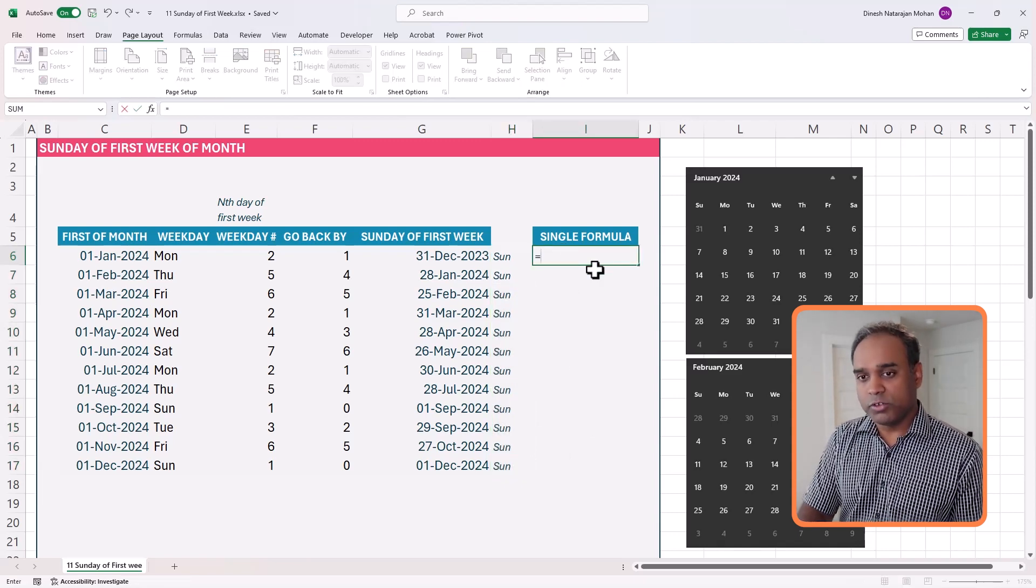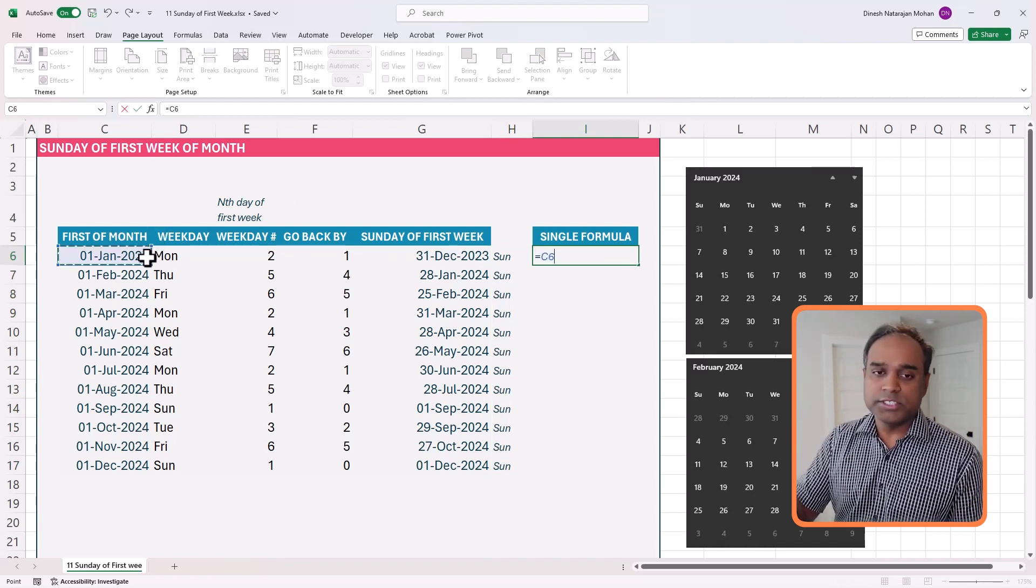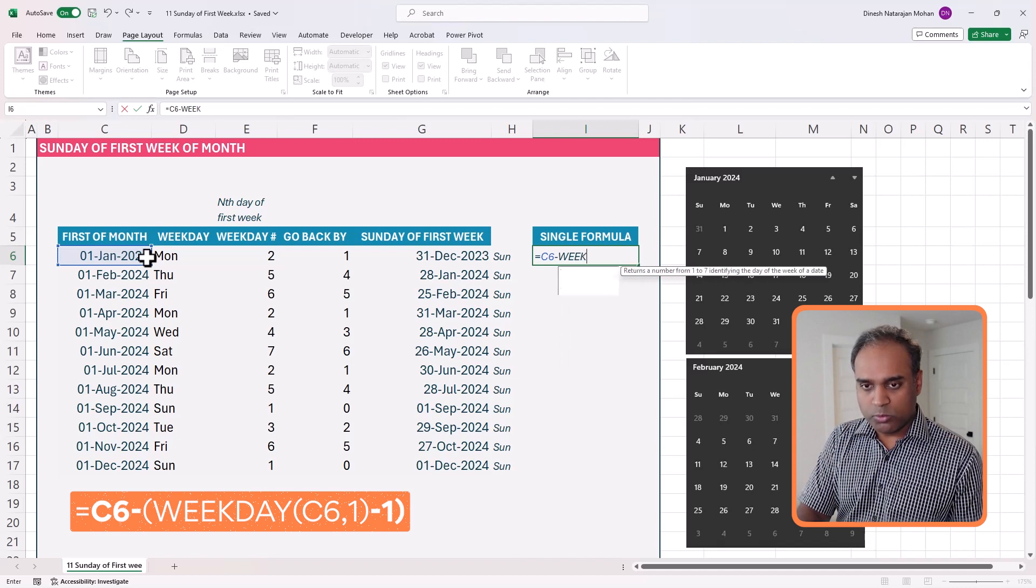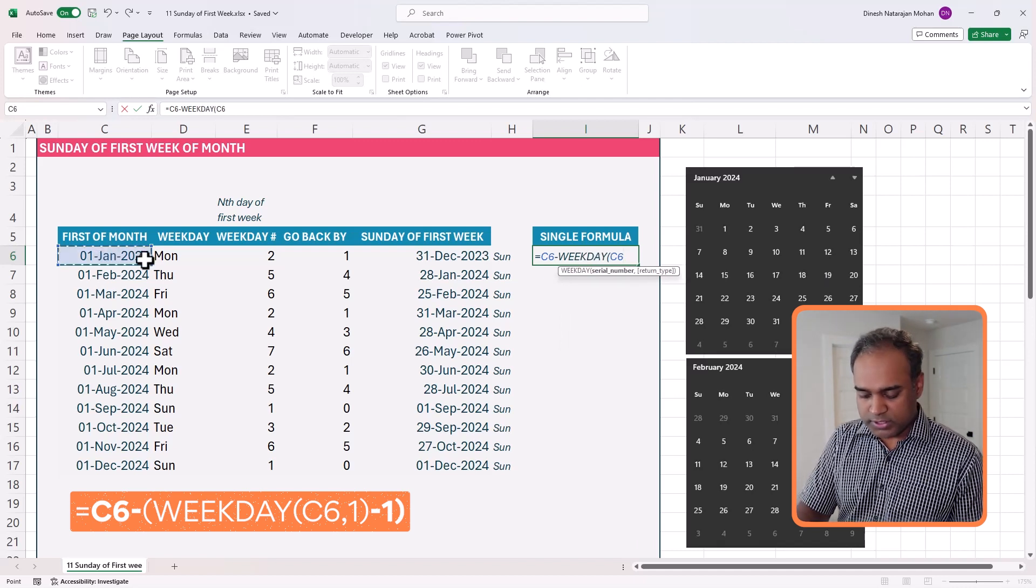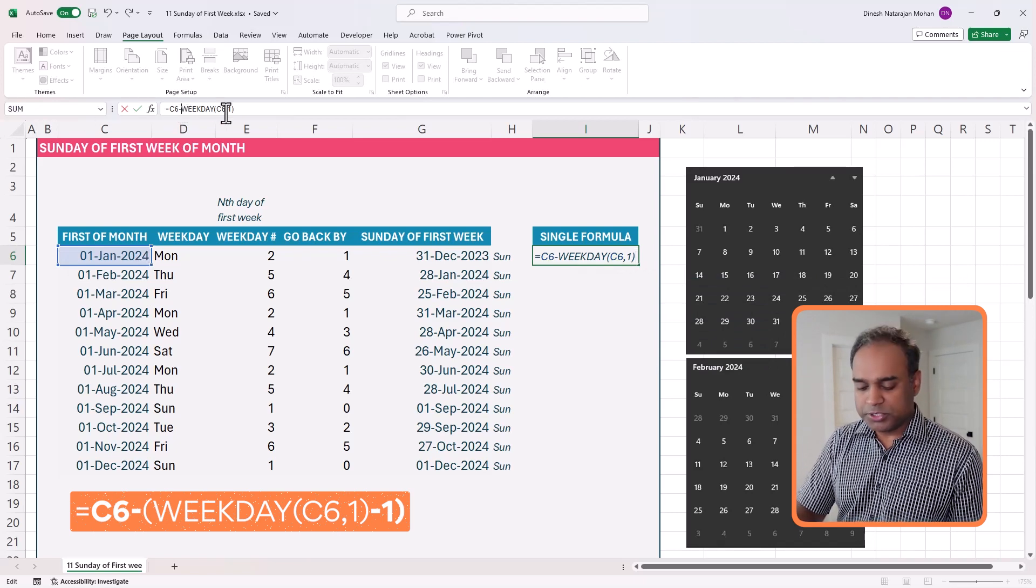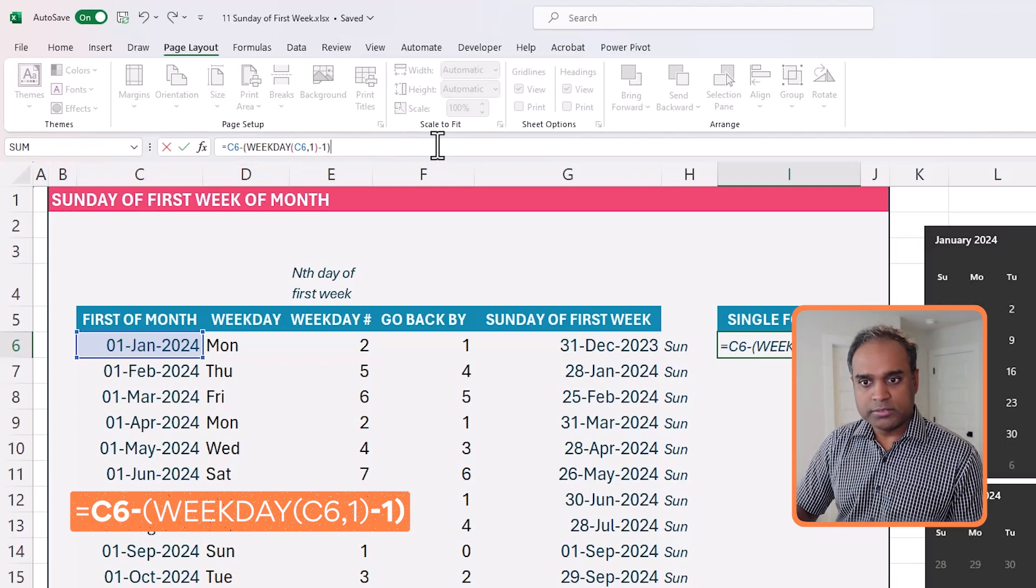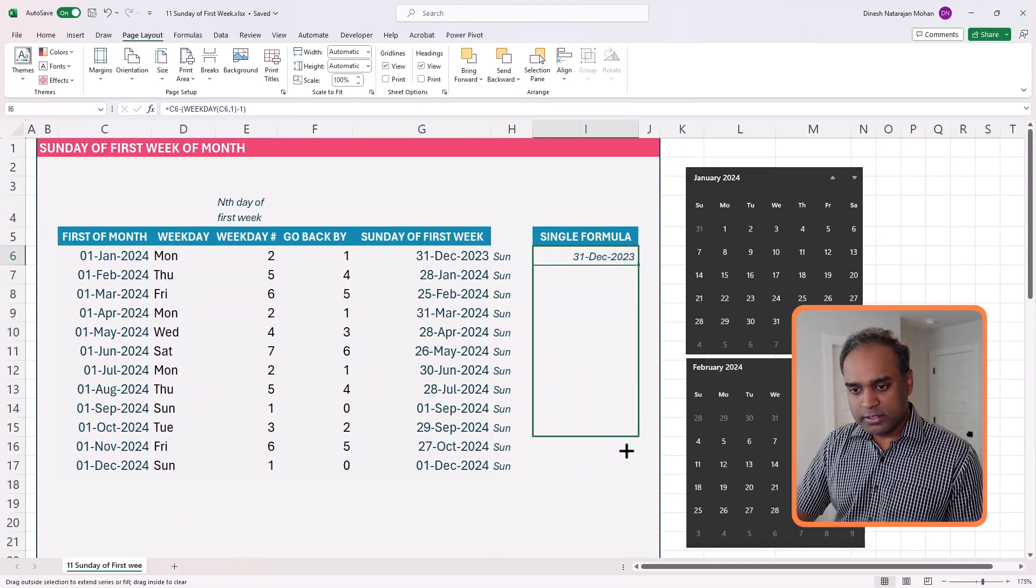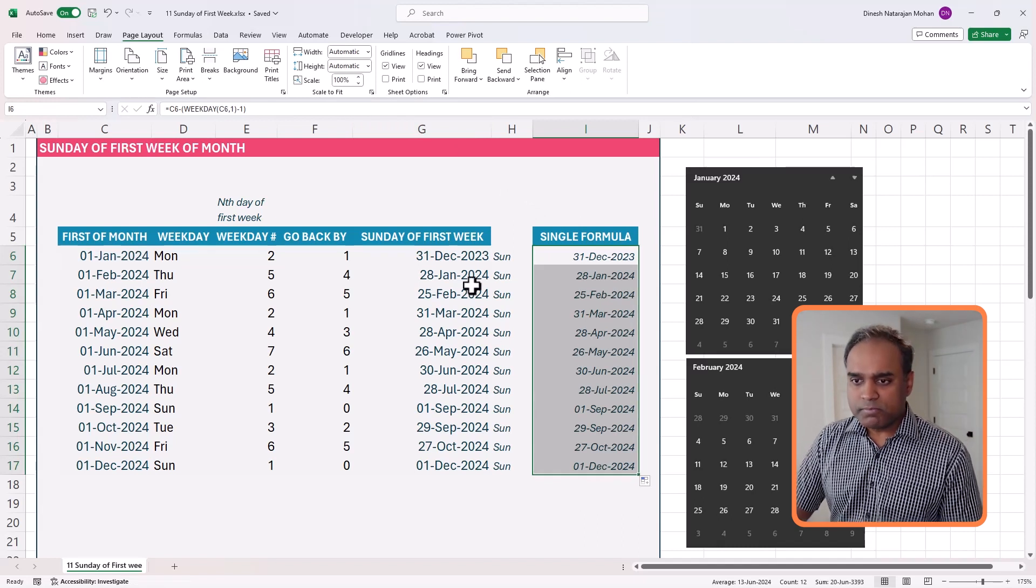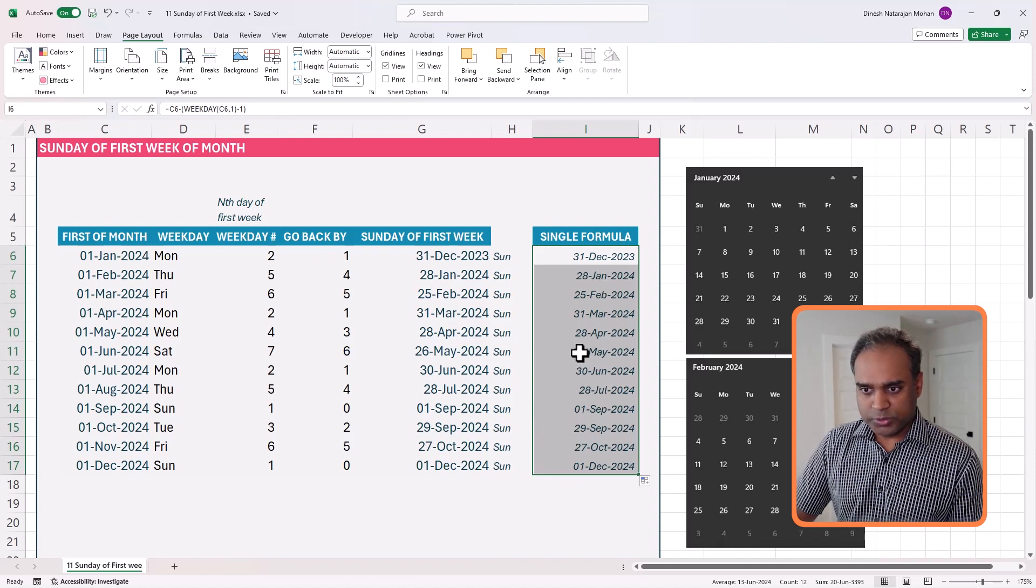Now let's do it in a single formula. The formula would be: the first day of the month minus WEEKDAY of this, comma 1, which is the default, and I want to subtract 1 here, right. So do 1, hit enter, and let's do this. Okay, so it looks like exactly the same dates in there: 25th, 31st, 28th, 26th.